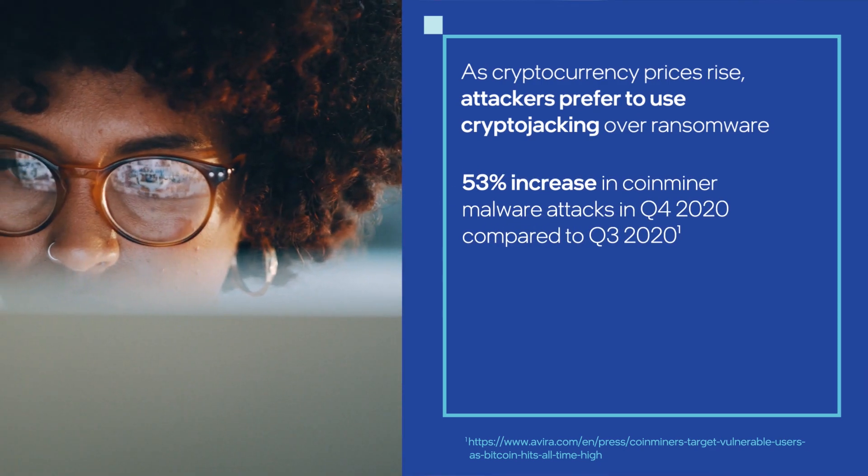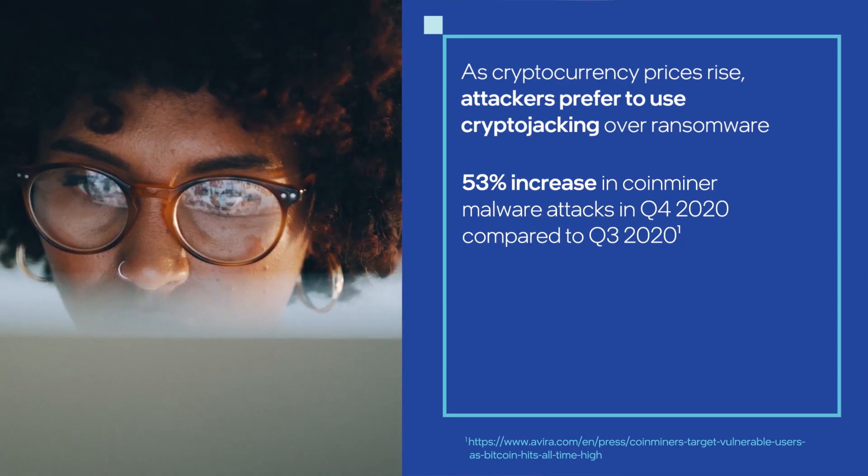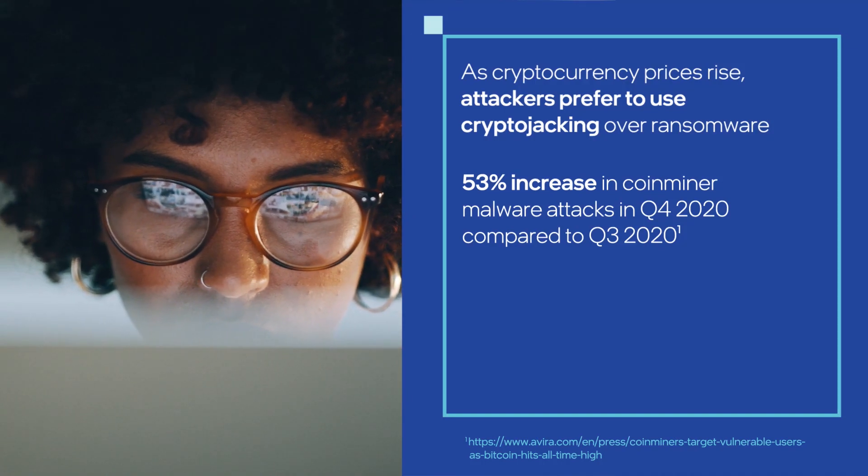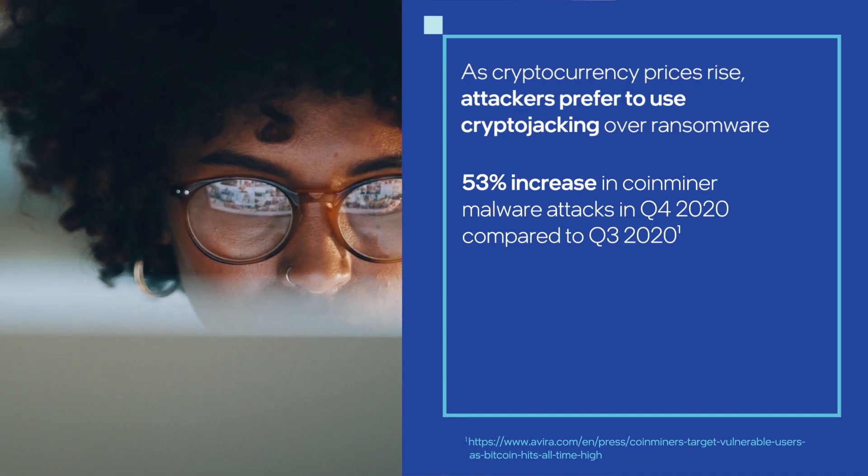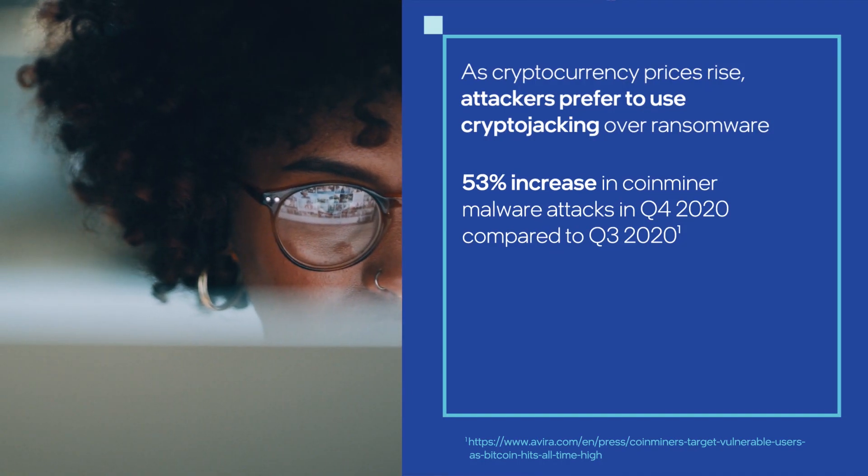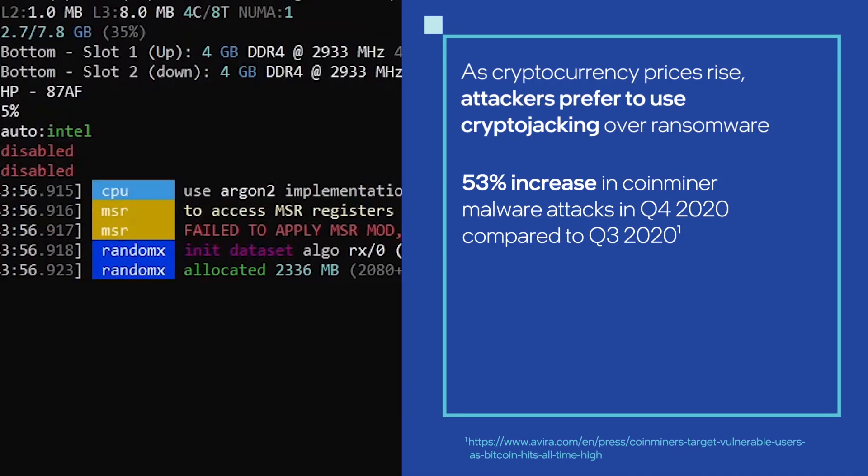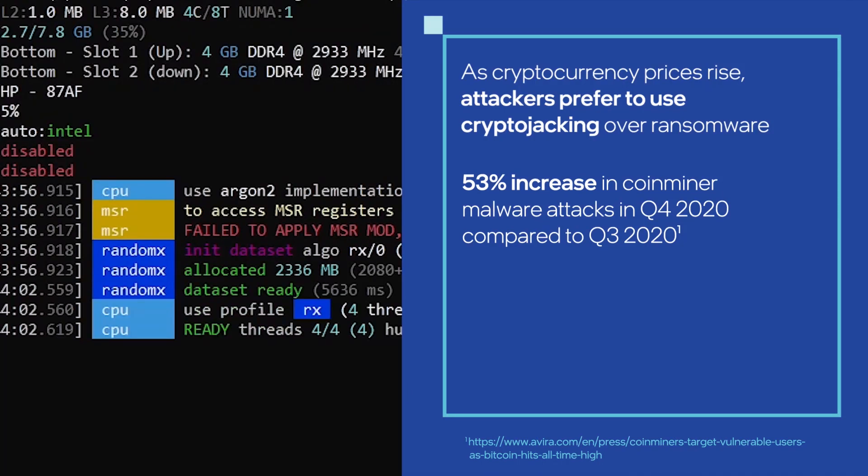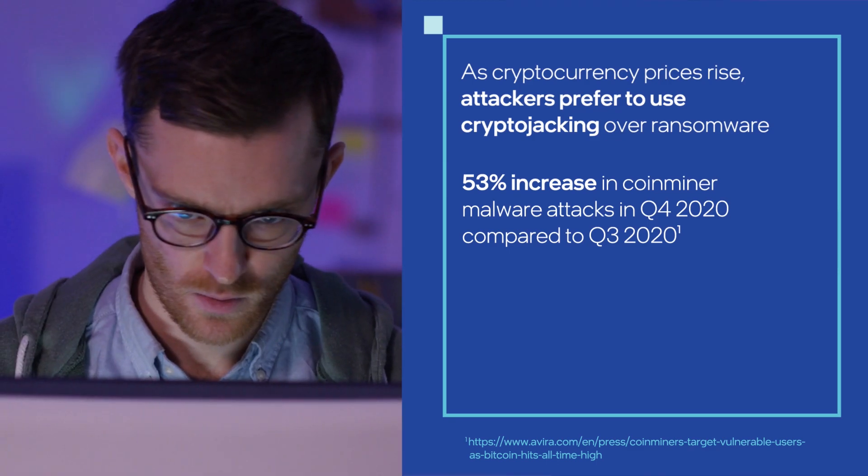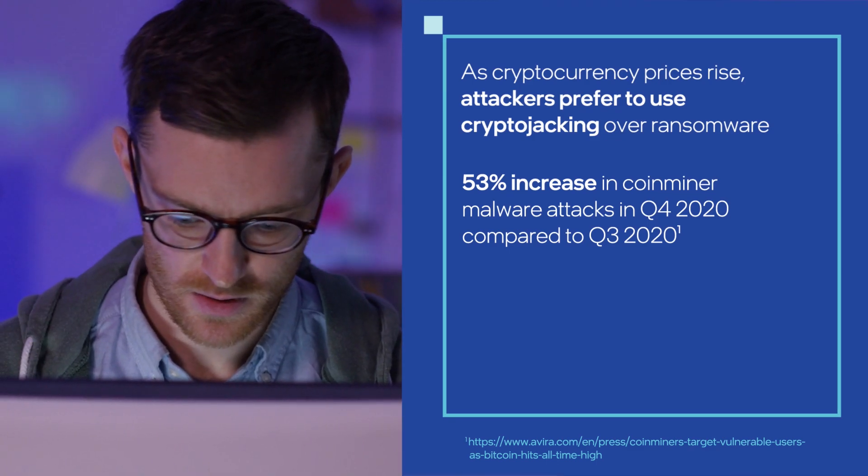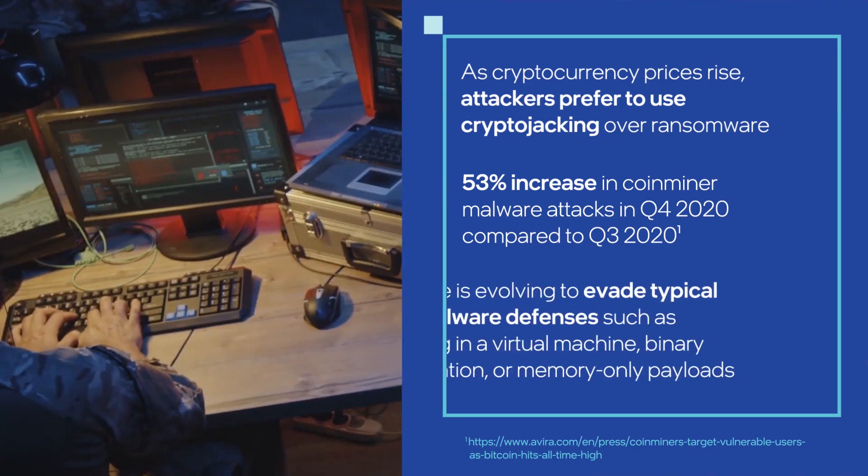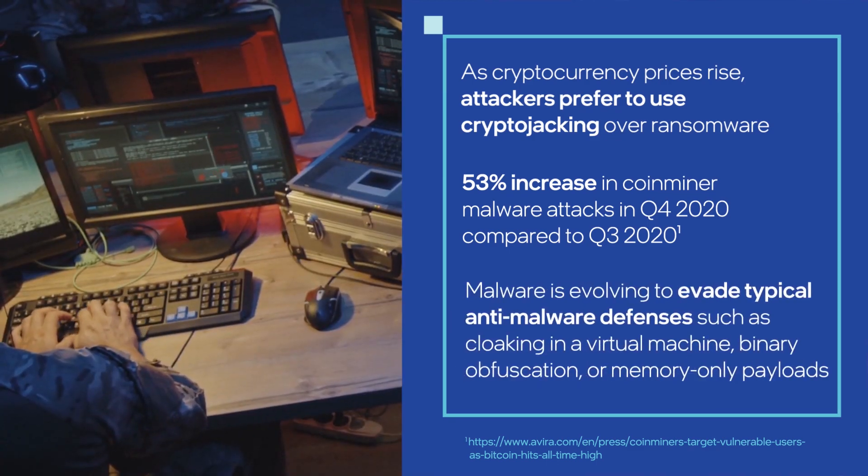This malware uses the computer's power and resources to mine for cryptocurrencies, resulting in a slowdown of the user's PC, or a Trojan may also deploy for a more malicious attack payload.